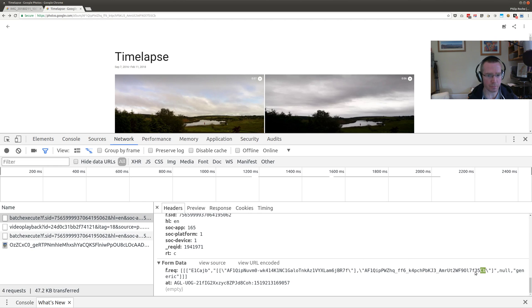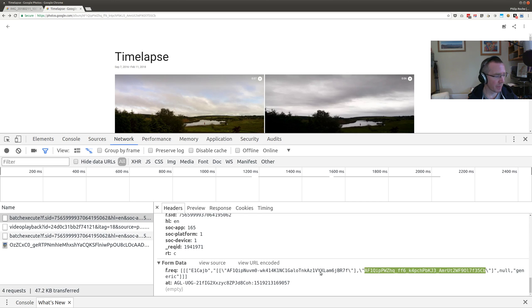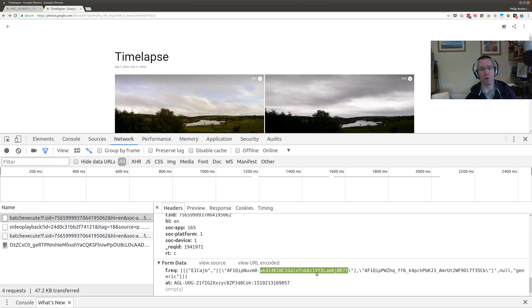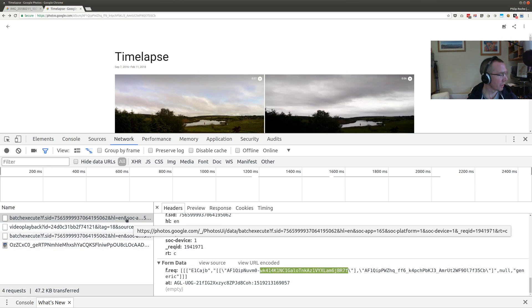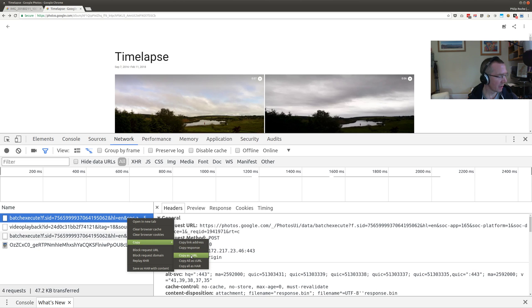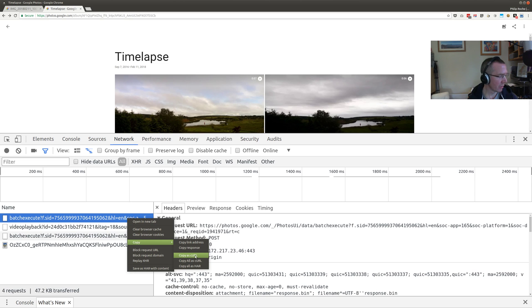You can also see that in the request data, CB here. That means this is our album ID and this is the photo we chose to add. We can use the web developer console's copy as curl feature to copy this HTTP request as a curl command.